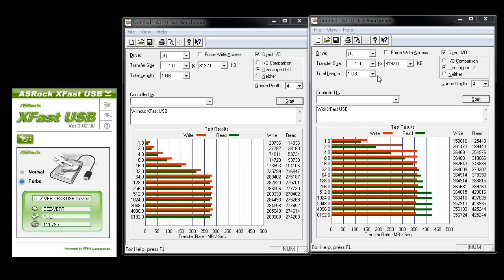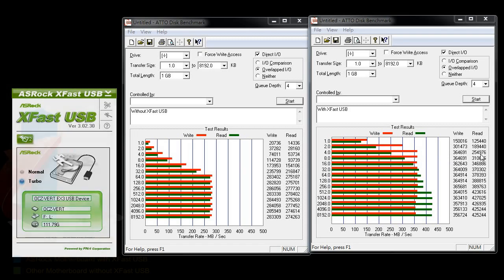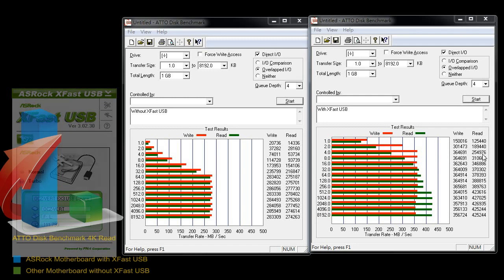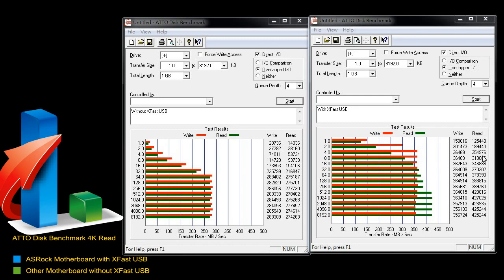Now let's compare the two ATTO Disk Benchmarks. The one on the left is with XFAS USB turned off, and the one on the right is with XFAS USB turned on to turbo mode. And you can see that with XFAS USB turned on to turbo mode, it boosts up to 365 for writing. And it goes up to 258 for reading.